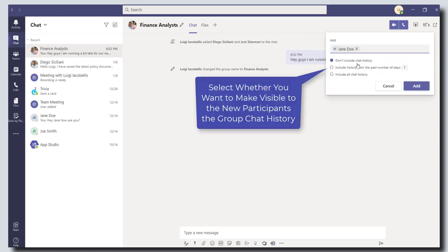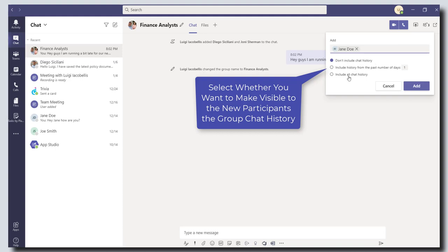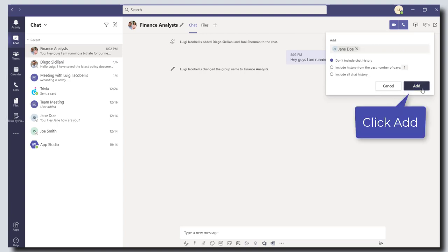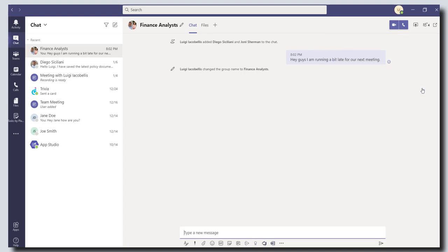And Teams is also going to give you the option to expose to the new participants the chat history. So by default, you can see here the option that says don't include chat history, or you can choose to include the history of this chat for a certain number of days, or you can choose to include all of the chat history. So it's a handy little feature. And then the last step is to go ahead and click add.